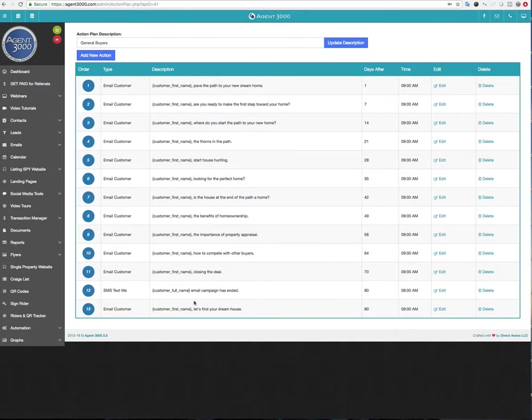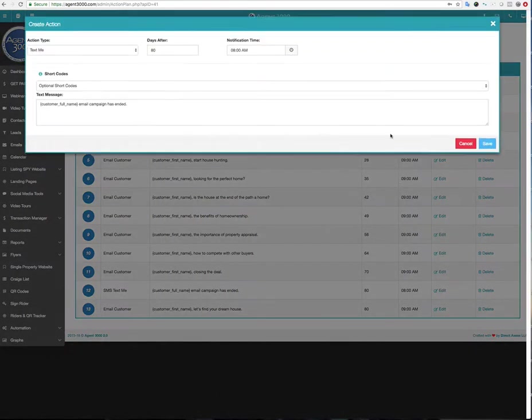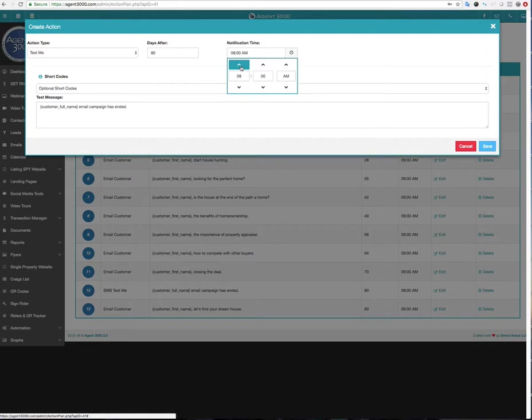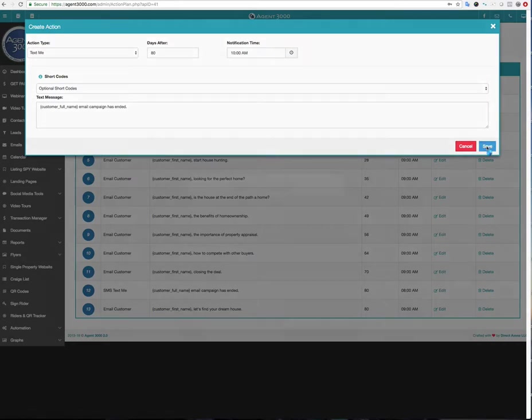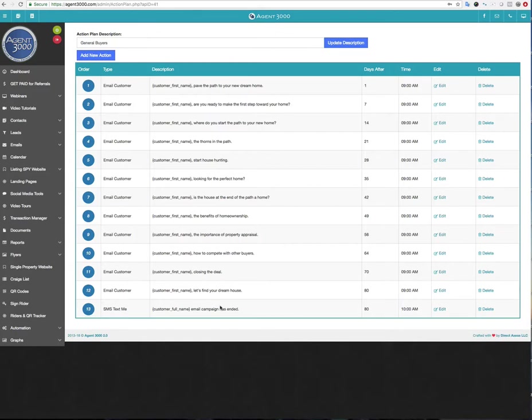And by making it eight o'clock, I put it before this one because the other one is at nine o'clock. So before that last one even goes out, I'm going to know, I'm going to get a text message sent to me saying that with the customer's full name, that their campaign has ended. And again, if I wanted to, I could quickly change this and maybe I want to actually make it after the campaign ended and hit save. And then you'll see now it's after that one. So first that email go out, then I'll get a text message saying the campaign ended.